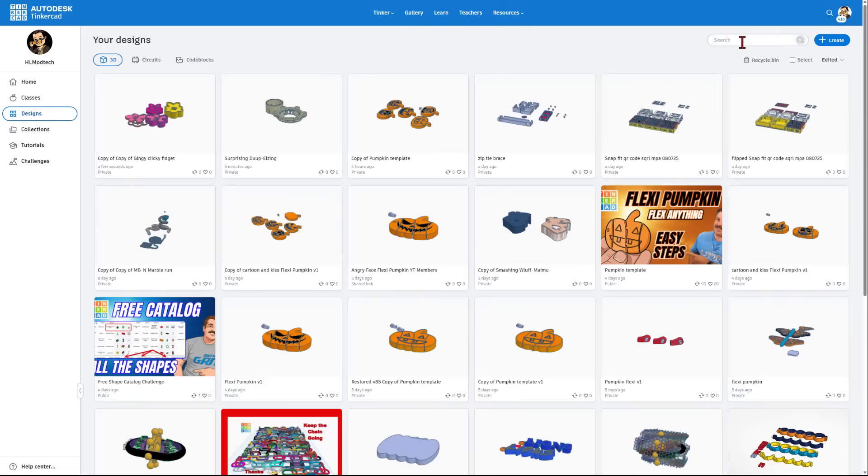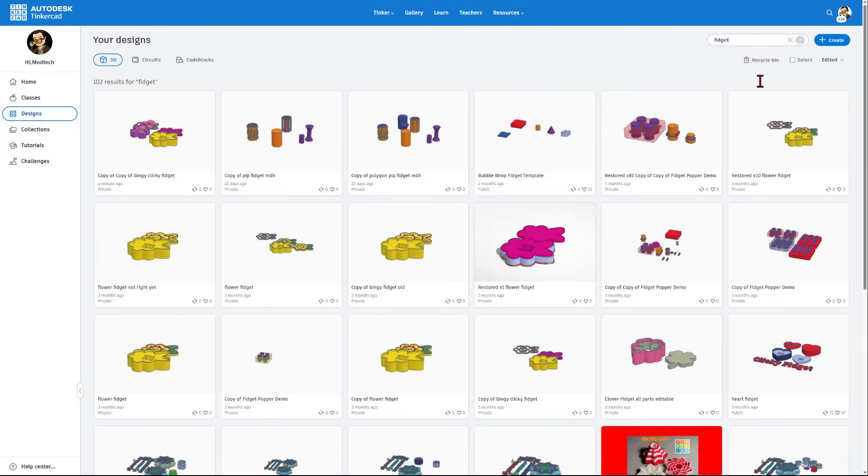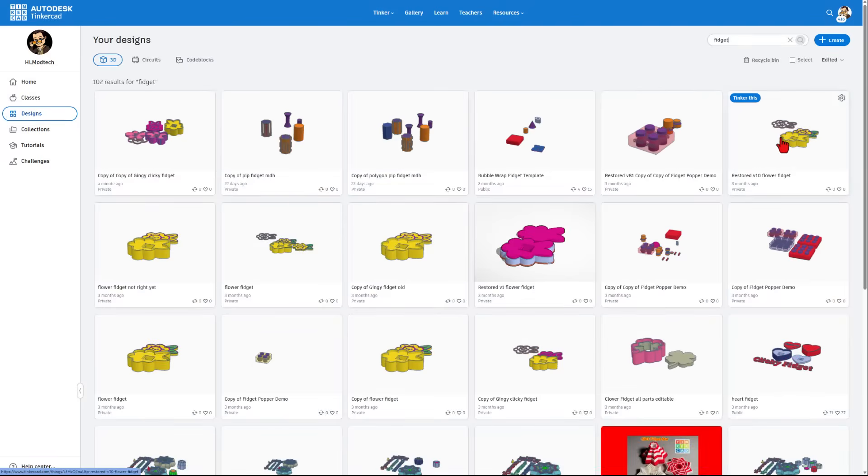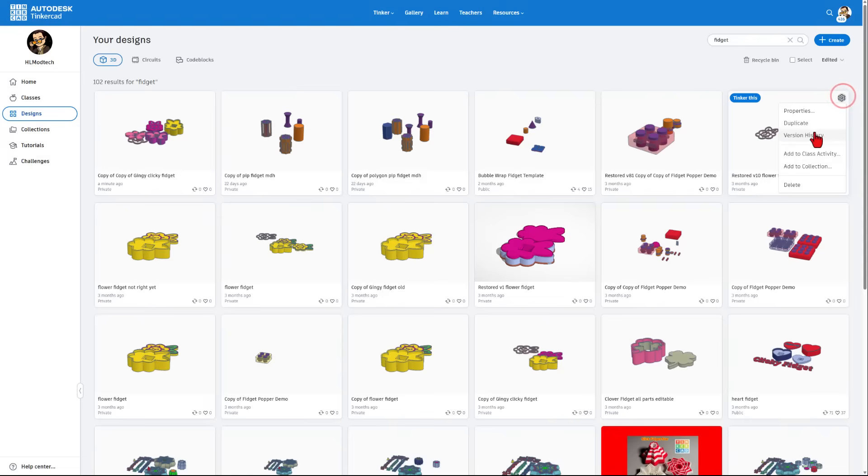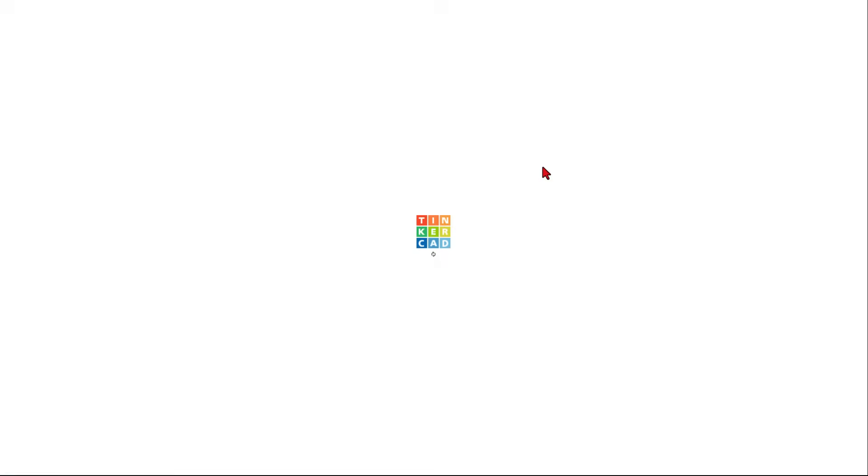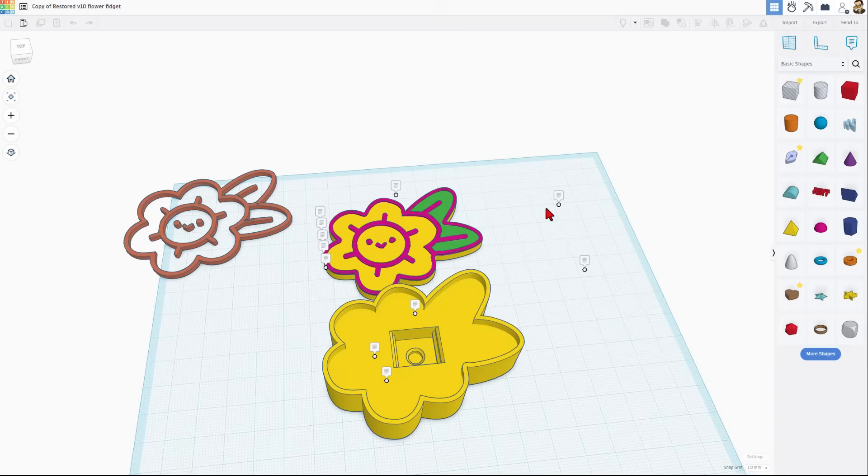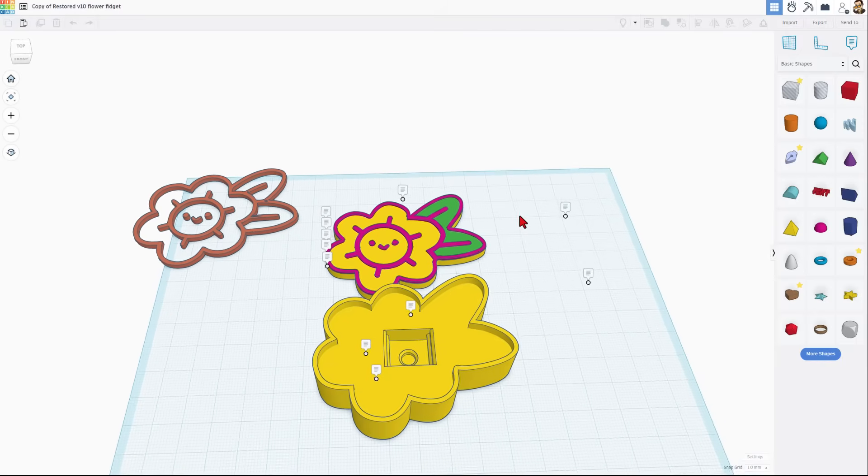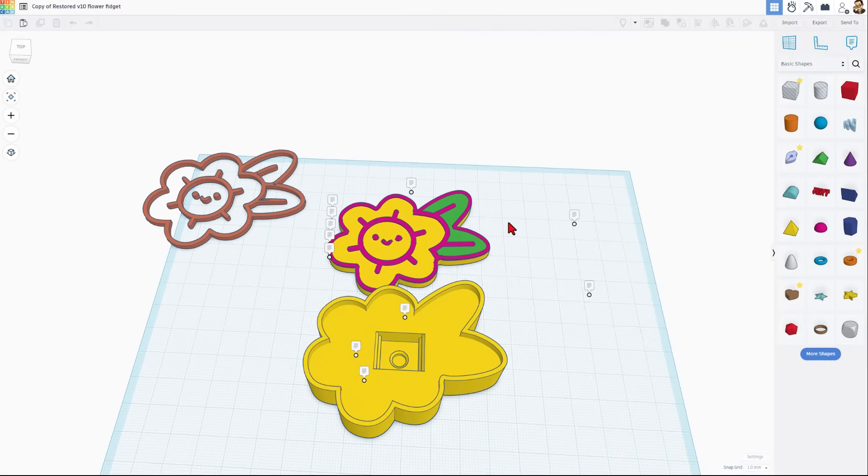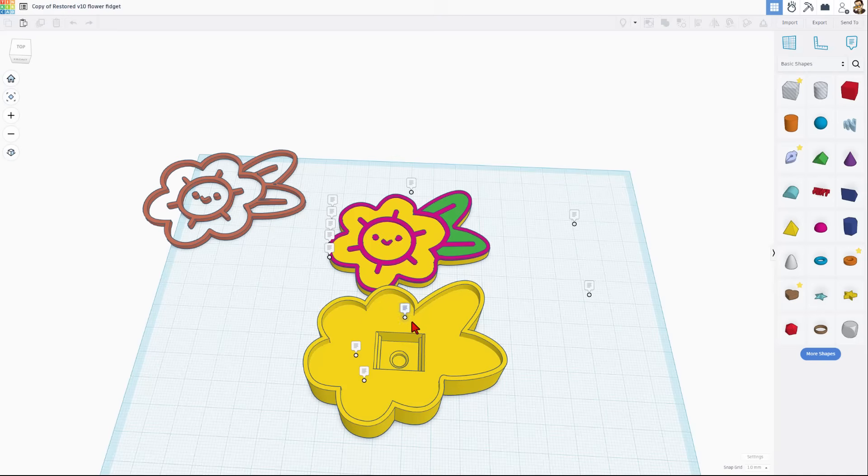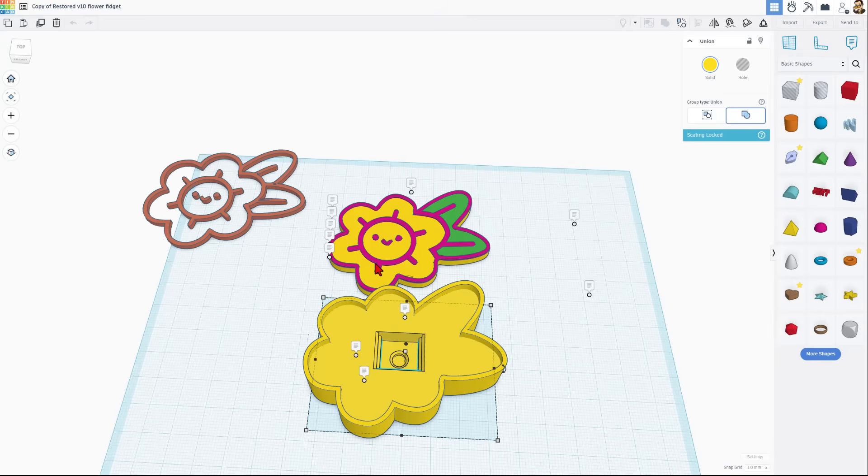This is searching my designs and if I type fidget this is the clicky fidget that we're talking about. It says restored because I had to back up using version history. Today I'm going to click on duplicate so that I don't wreck what I did back then. So this is the fun clicky fidget project. It has got this piece that we traced using the sketch tool and then we added all of these details and filled it in so that we could print it in multi color.